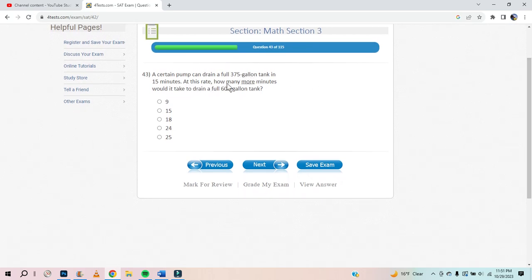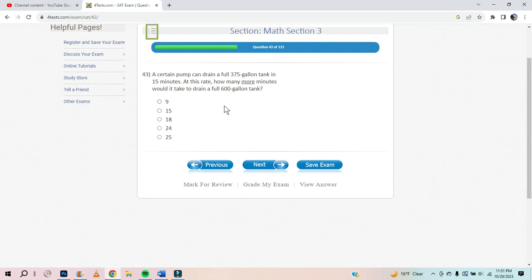A certain pump can drain a 300-gallon tank in 15 minutes. At this rate, how many minutes would it take to drain a full 600-gallon tank? 300 divided by 3 is 100 gallons in 5 minutes. In 10 minutes you can do 250, and in 20 minutes you can do 500. In another 5 minutes you can do 625. So it's about 24 minutes.